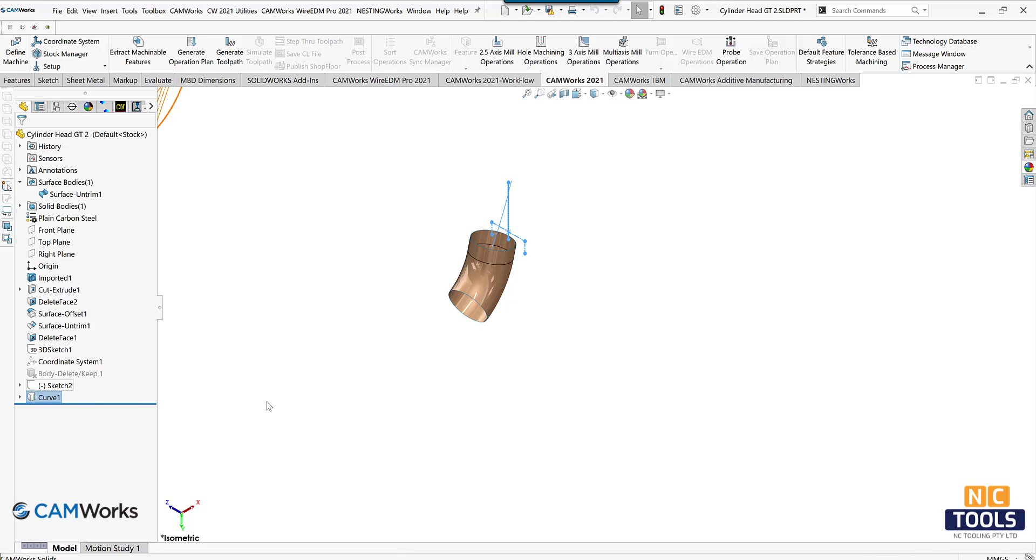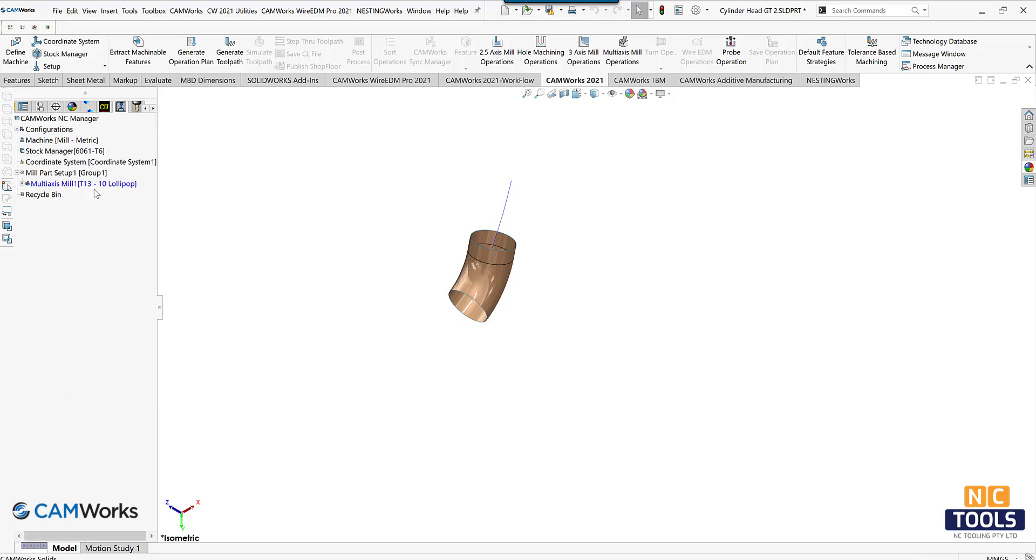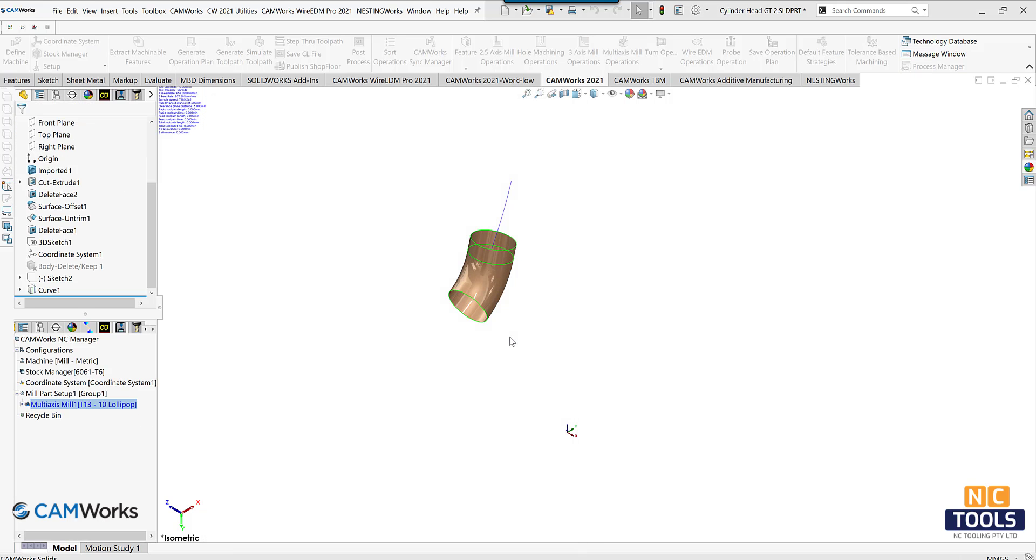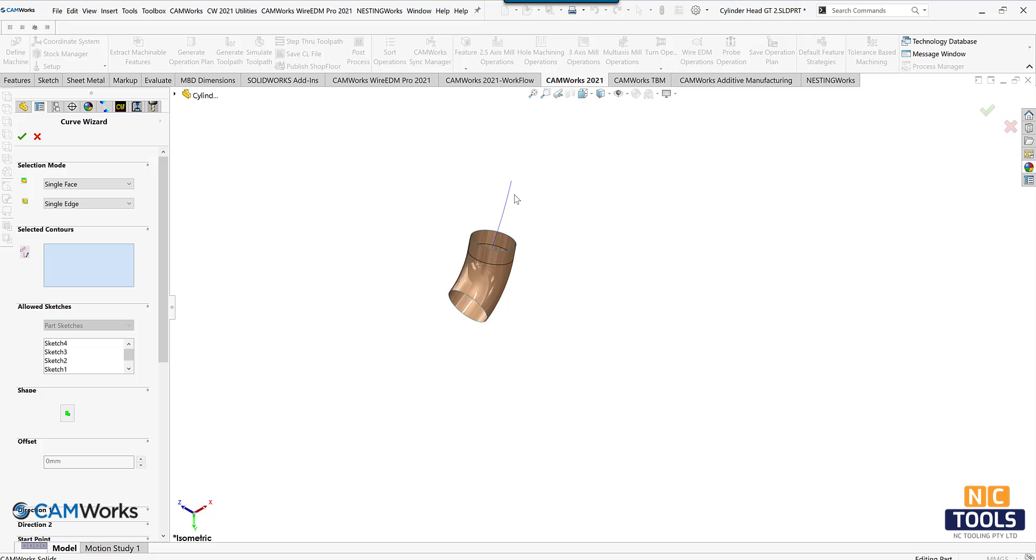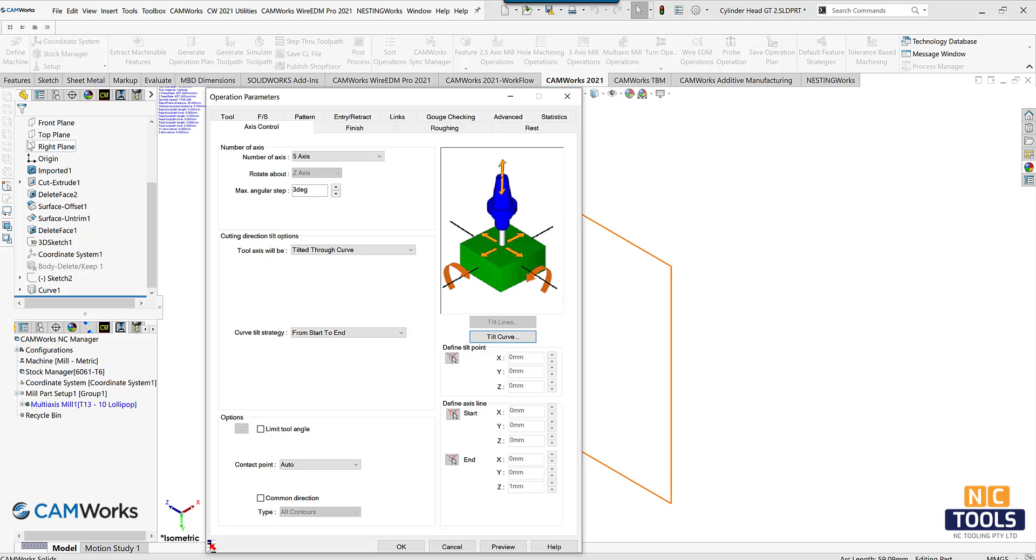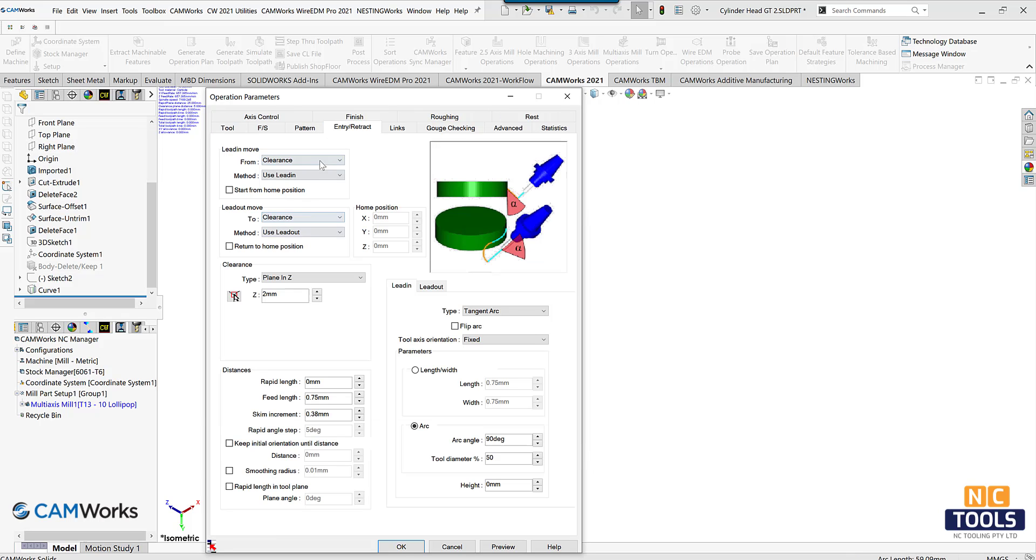Next, the curve will be defined. Selecting the tilt curve button will activate the curve wizard property manager. We may select either SolidWorks sketches or existing edges in the model to serve as our tilt curve.